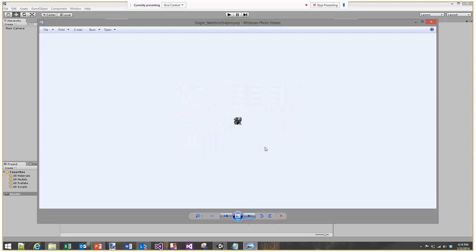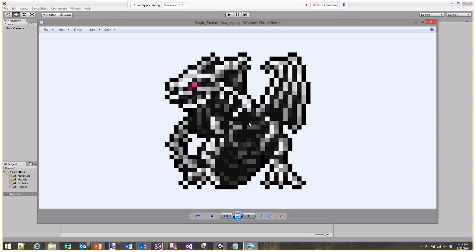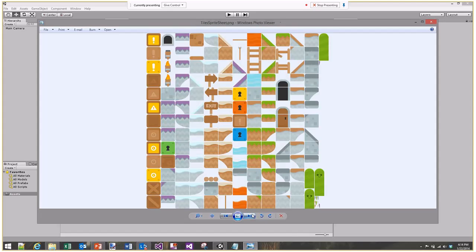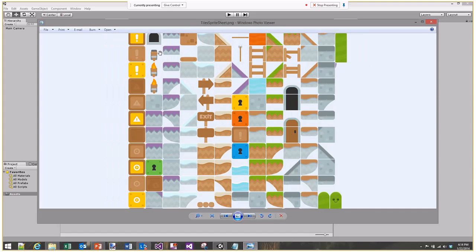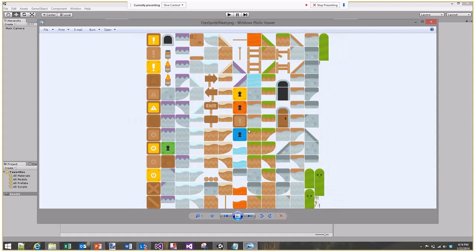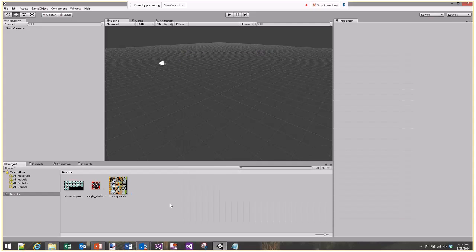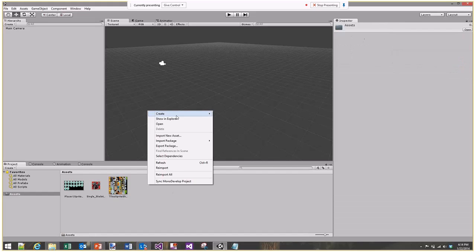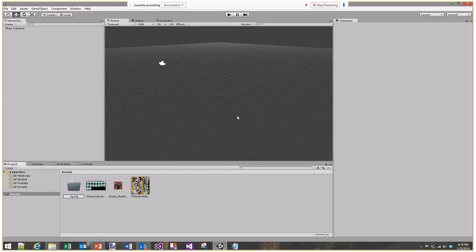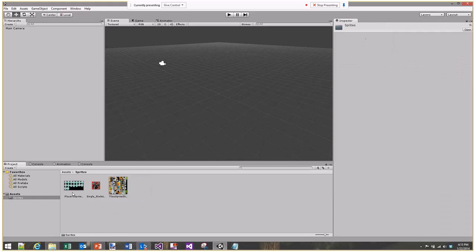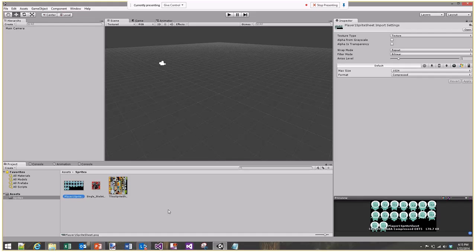I'll grab all of these and drag them into my project - immediately they're available in Unity. I'm also going to organize things from the start, putting them in a sprites folder. There's nothing particularly special about them at this point, they're just 2D images.